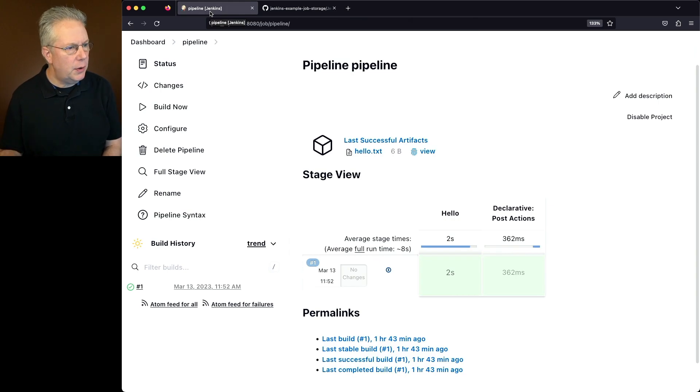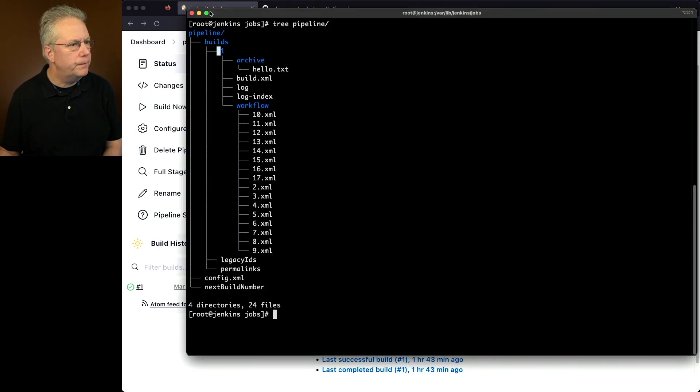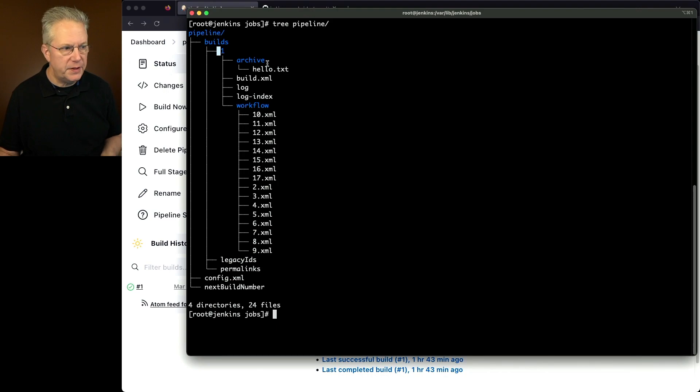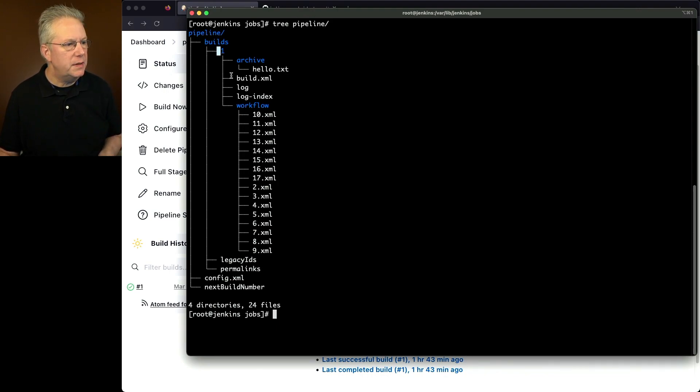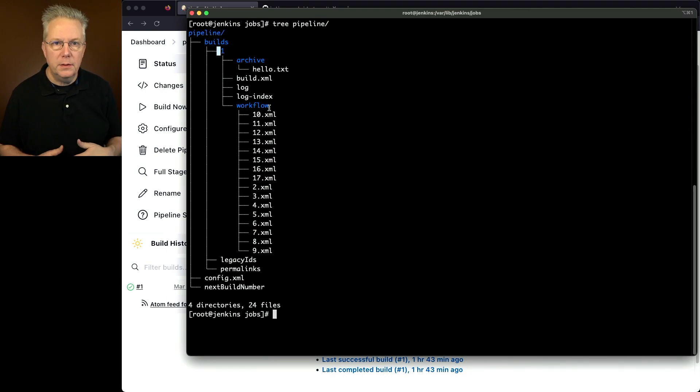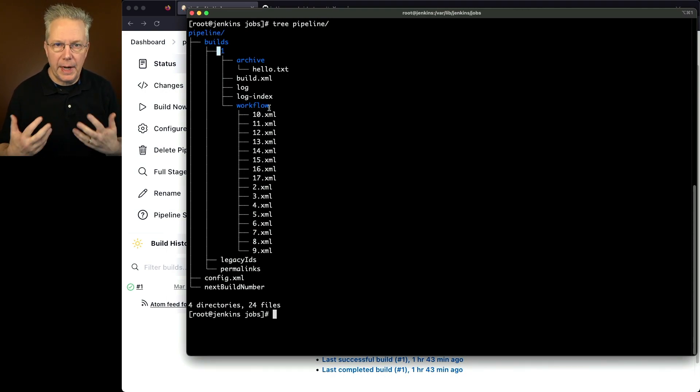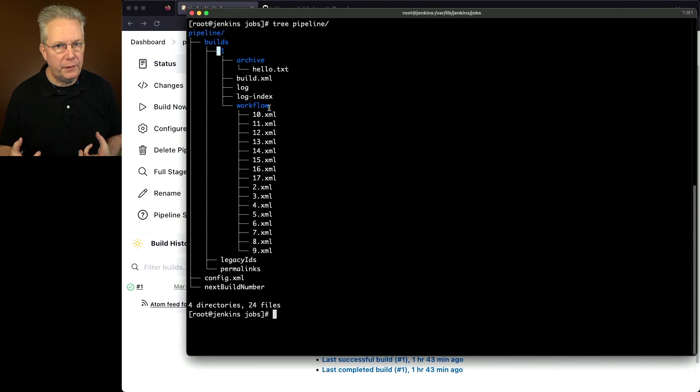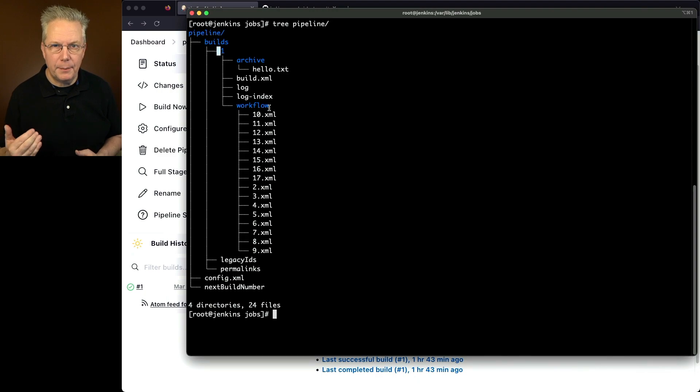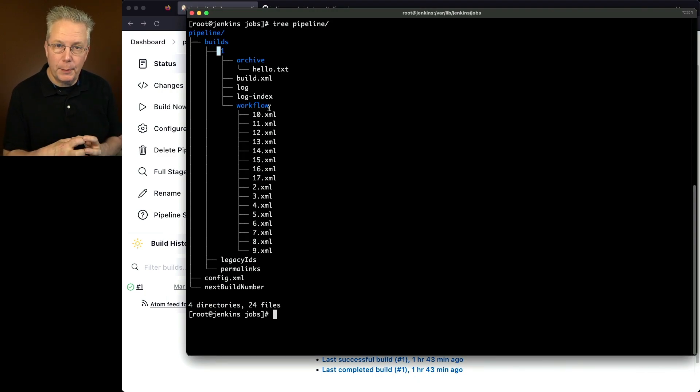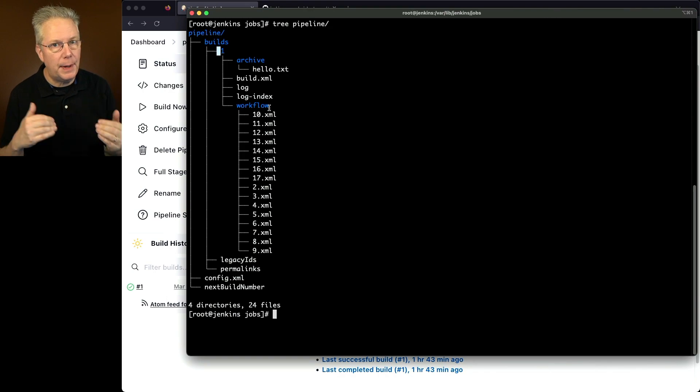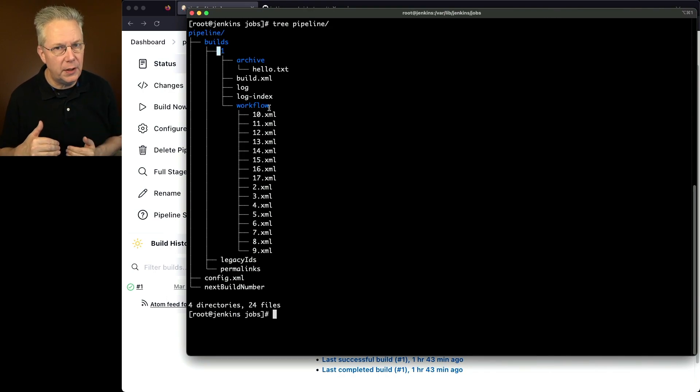Let's go back over to our console. We see our archive directory just the same as what we saw in freestyle, along with its hello.txt. We see the build.xml, the log, the log index, which is a little bit different. We see workflow. So within pipeline, there's this concept of workflow, and each of these are breakdowns of the steps that happen within this pipeline. Now by step, I don't necessarily mean the step that you've defined within the pipeline, but these are the breakdowns of things that are happening as the pipeline is executing.